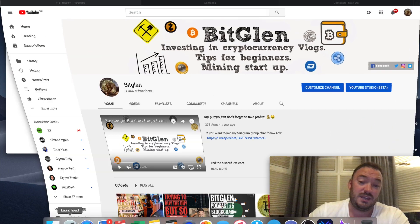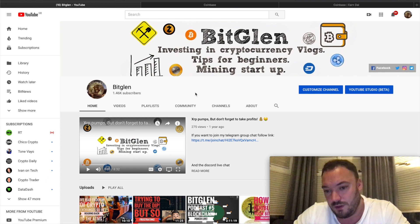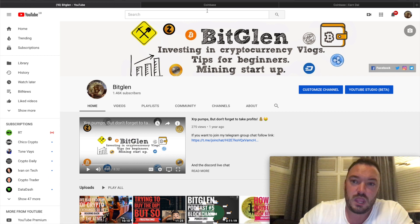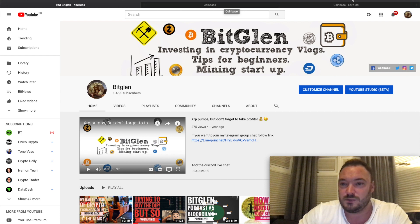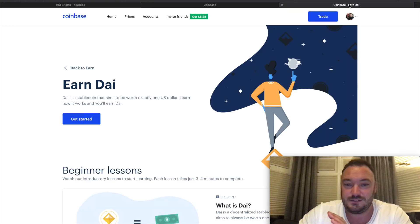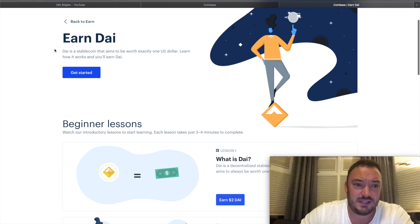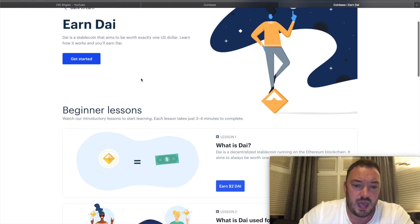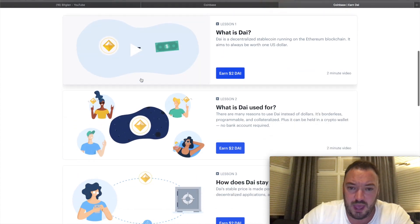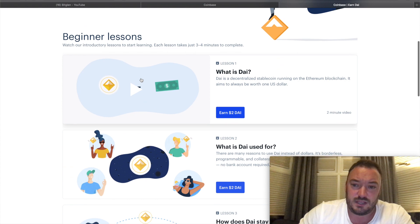I thought I would video the experience with you guys and we're gonna see how true to their word Coinbase are. I've had a few issues with Coinbase recently, so I'm not too impressed with them, but let's give it a try - it's free money, why not?